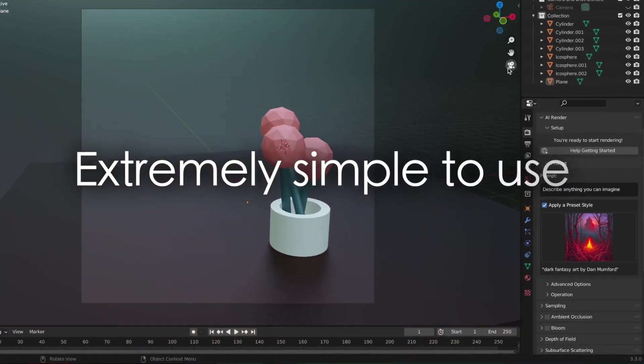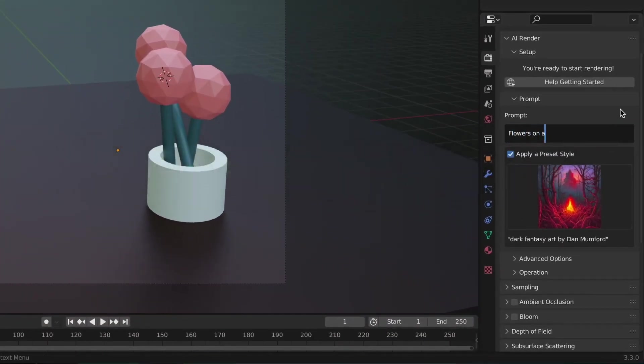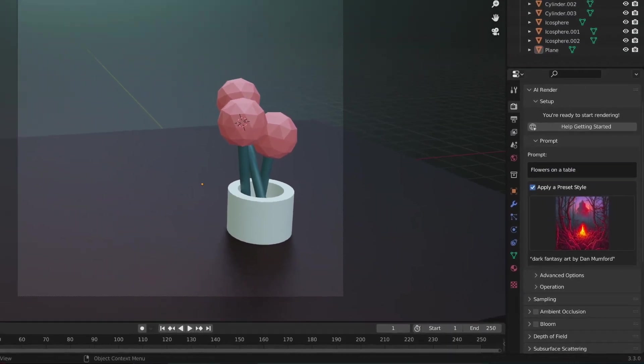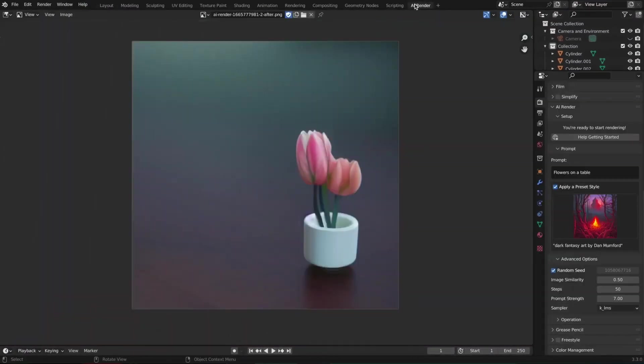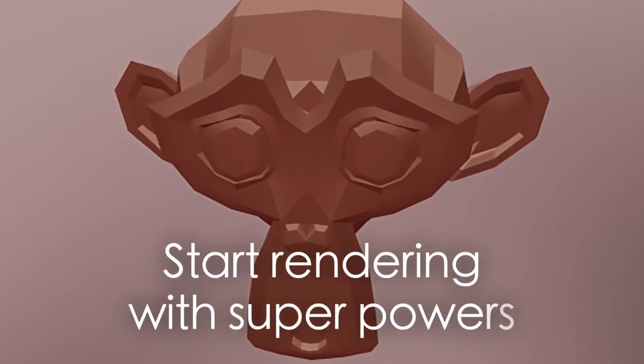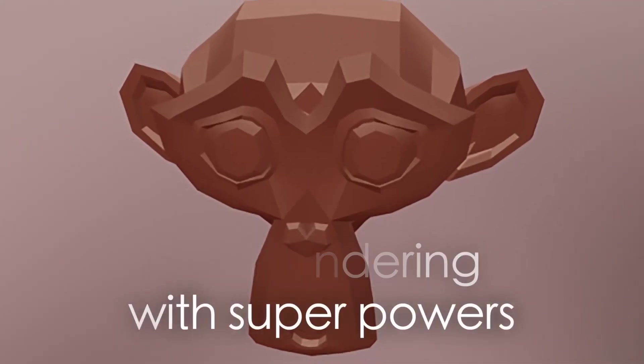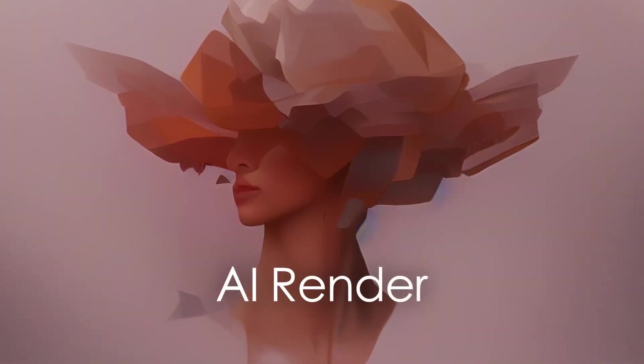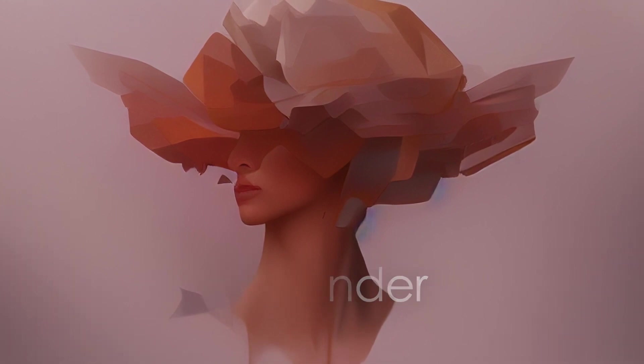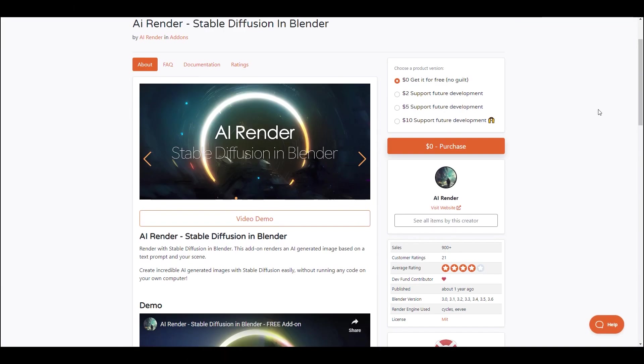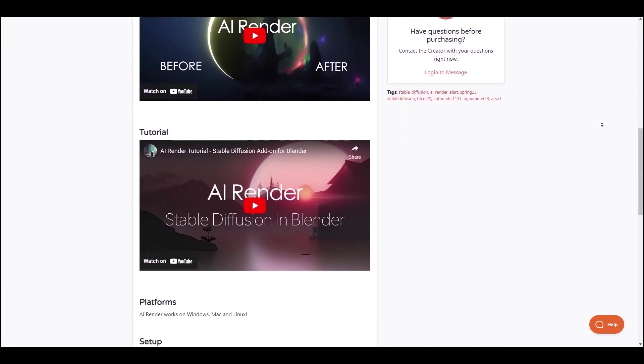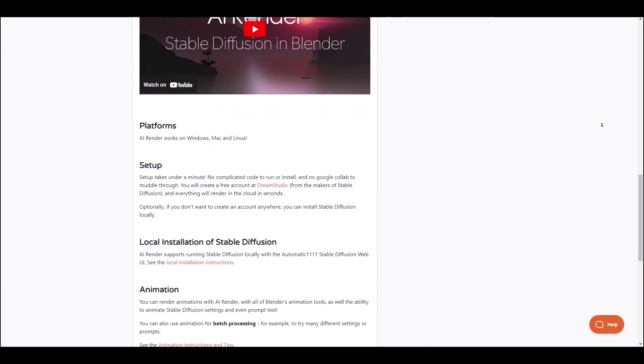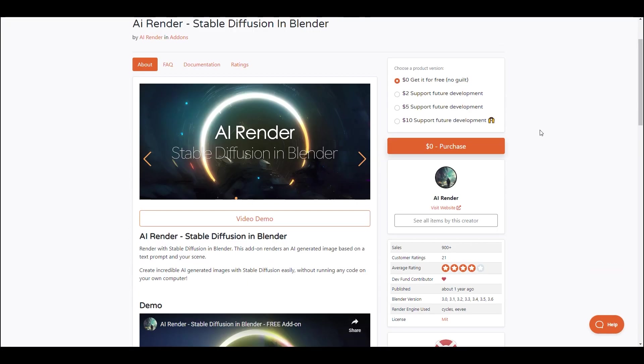However, if you're keen on supporting the creators, you have the option to contribute up to $10, a gesture that fuels the development of more incredible features. With AI Render, you can seamlessly integrate AI-generated imagery into your projects, elevating the visual impact of your work with ease.